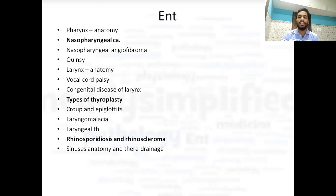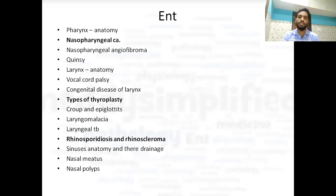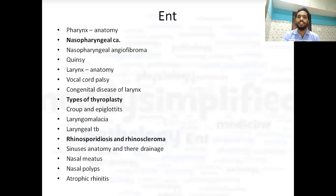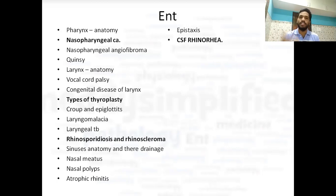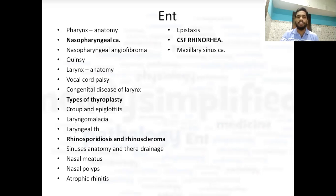Then sinuses — anatomy and their drainage. Which sinus drains into which nasal meatus is very important. Nasal meatus anatomy and how they are arranged, and nasal polyps — two types of nasal polyps. Atrophic rhinitis: Merciful and Ozena are seen in this, so that pathology is very important. Epistaxis is always important. CSF rhinorrhea — usually a big history is given with clear fluid coming from the nose indicating a CSF rhinorrhea case. Maxillary sinus cancer is an important topic as it is the most common cancer among all the sinuses.